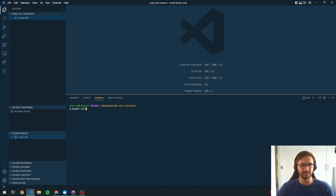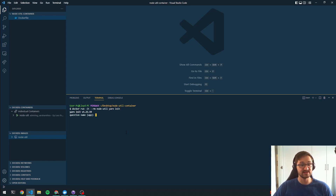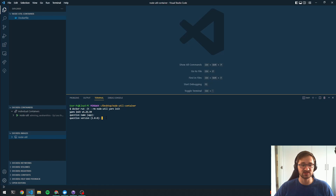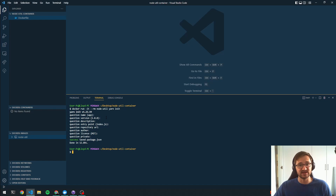I'm going to say 'docker run' with interactive mode, running the node-util image, and remove the container once the process is done. If I run this and say 'yarn init', it prompts me through all the steps — we can see the container running and it goes through the package.json creation steps. It created the package.json, but we don't have access to that package.json because the command ran inside a container. We want the output to be mapped to our local computer as well.